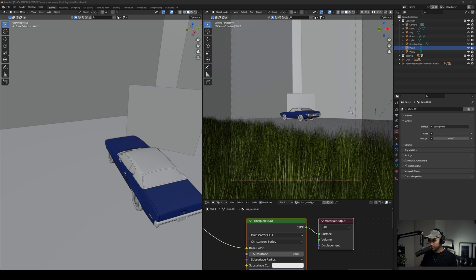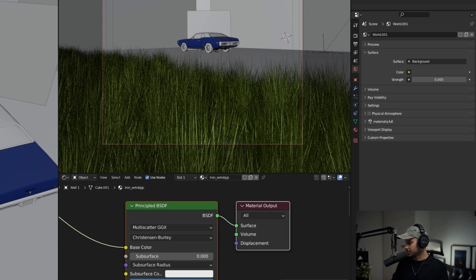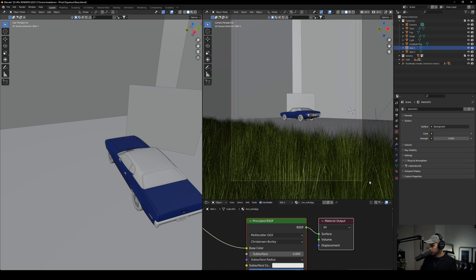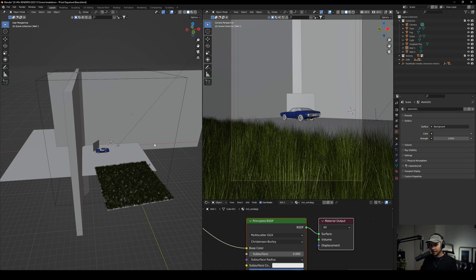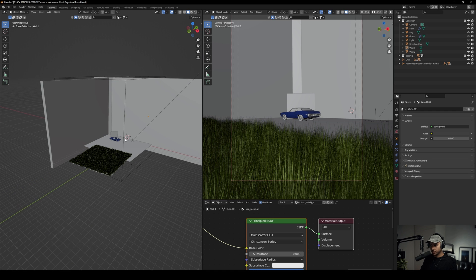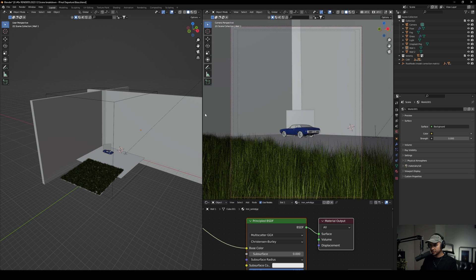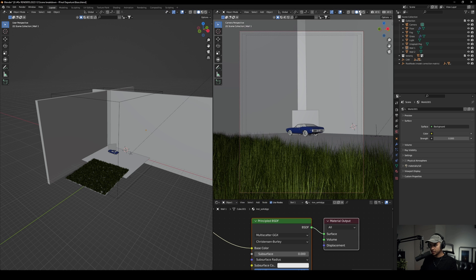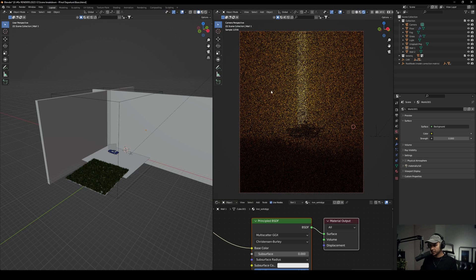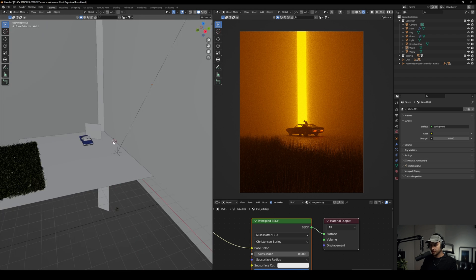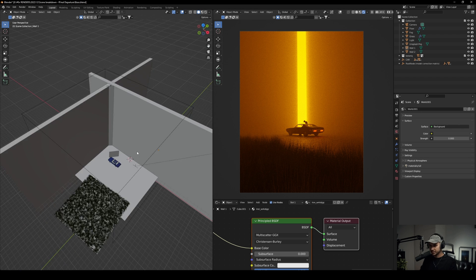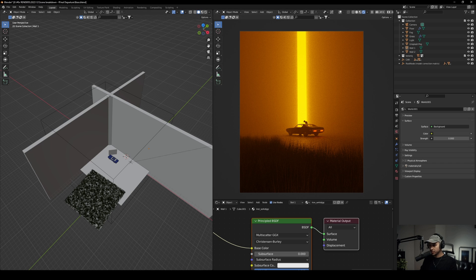Let's get started. We're inside Blender and we have the scene here. This is the scene that I finalized for that artwork. If we come here to the render viewport, as you can see this is the exact same scene. I'm going to break down one by one exactly how I did it.